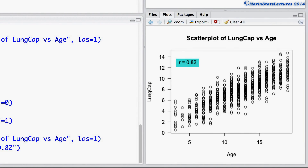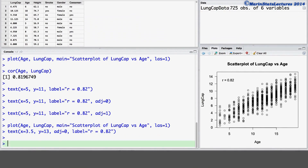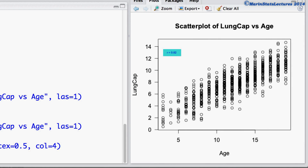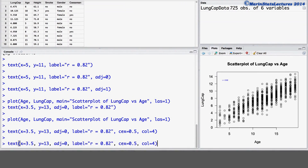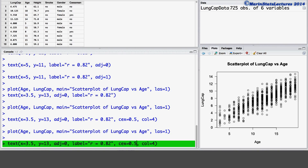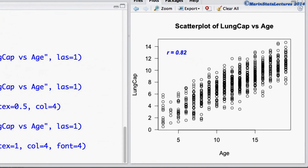Let's talk about how we can change the size and the color of this text. I'm going to reproduce that plot and put the text in the same location. If we set the CEX argument equal to 0.5 this will have the text appearing as 50% of the default size. We can change the color using the COL argument — here I'll set the color equal to 4 to have the color blue. We can also change the font using the font argument. Setting the CEX argument back to 1 gives the default size, and if we set the font argument equal to 4 this will produce bold and italicized font.